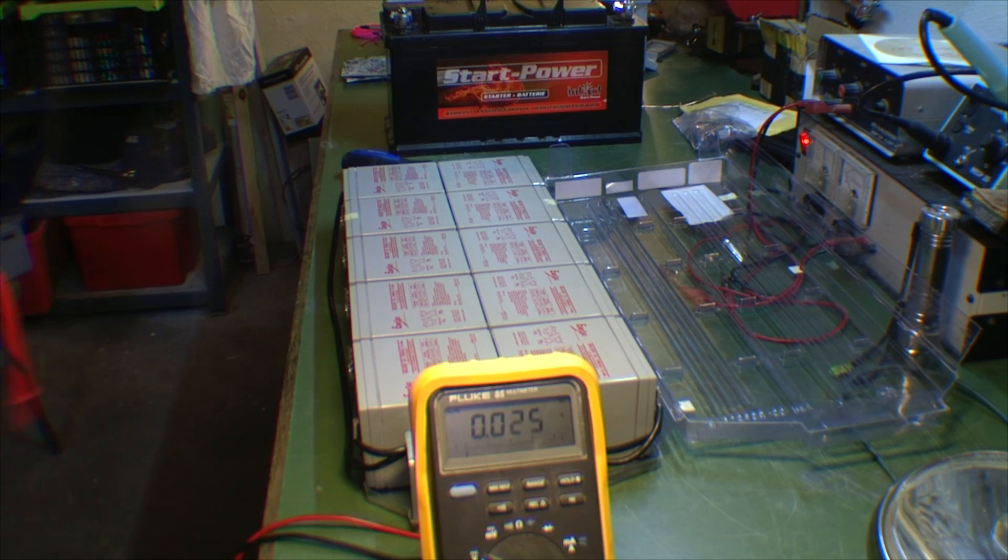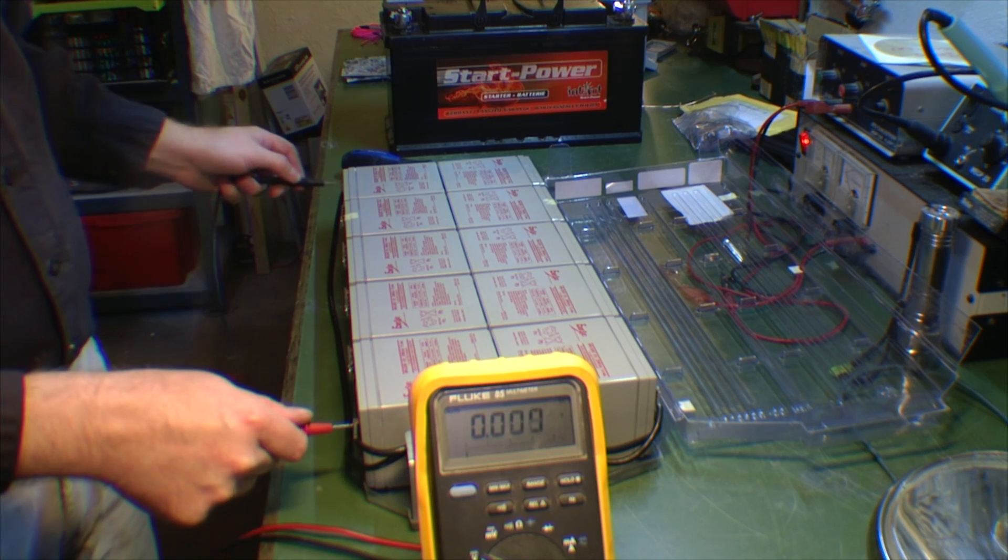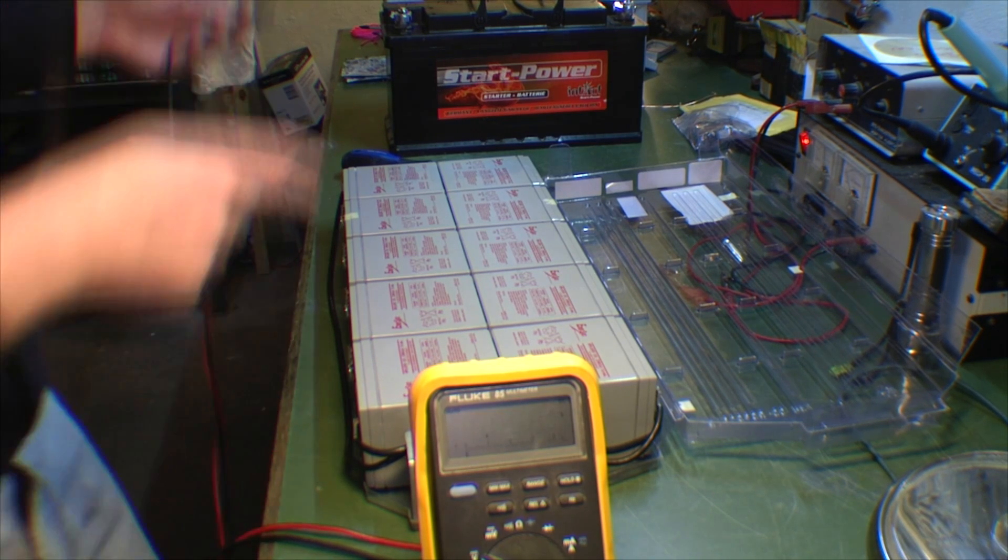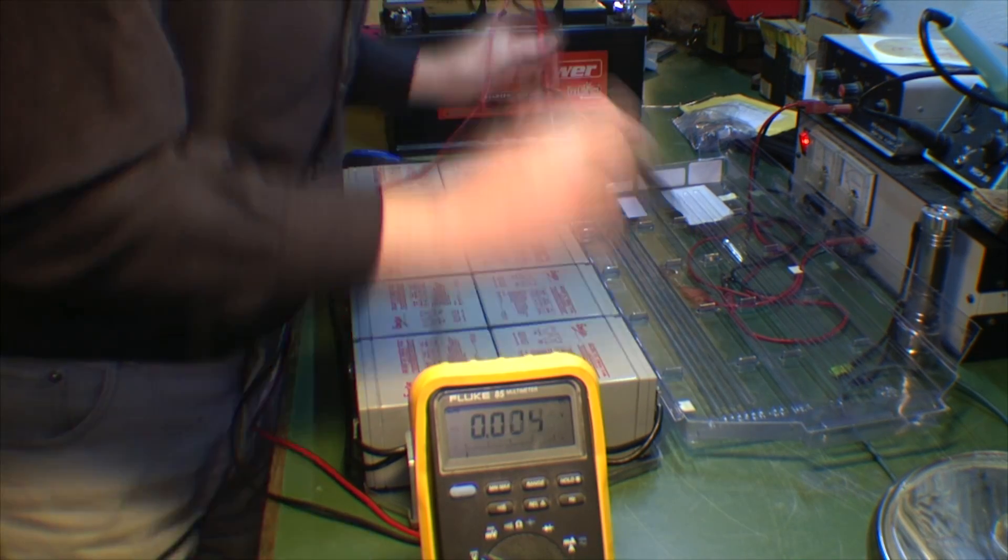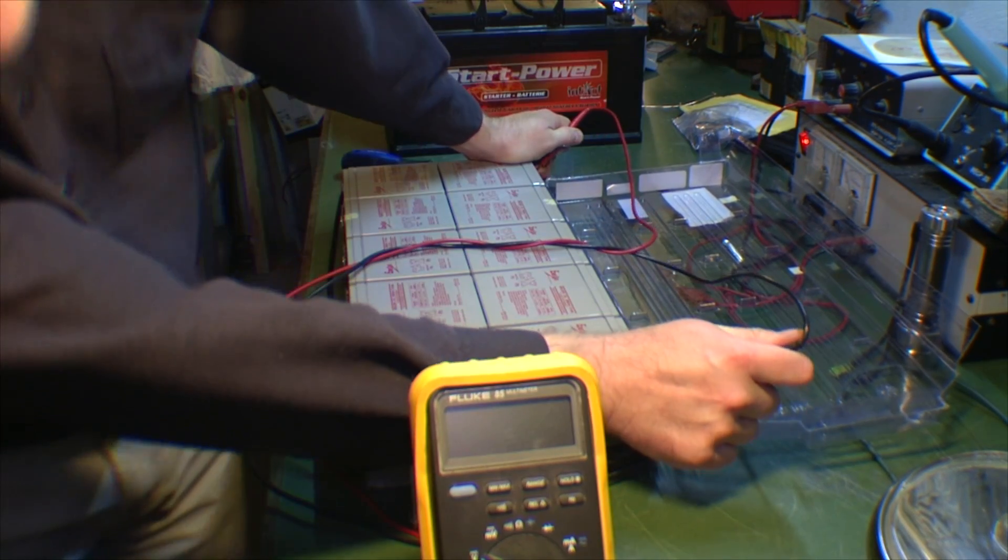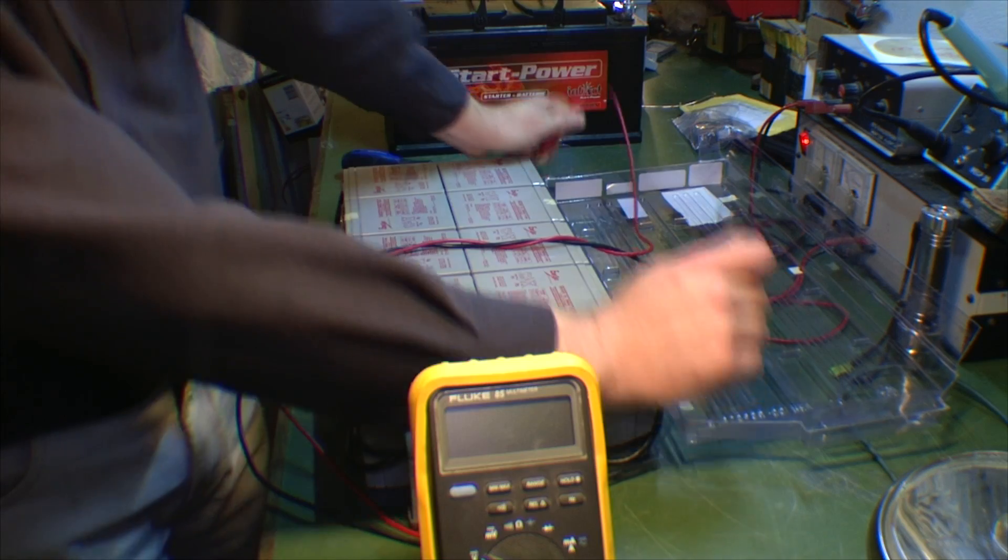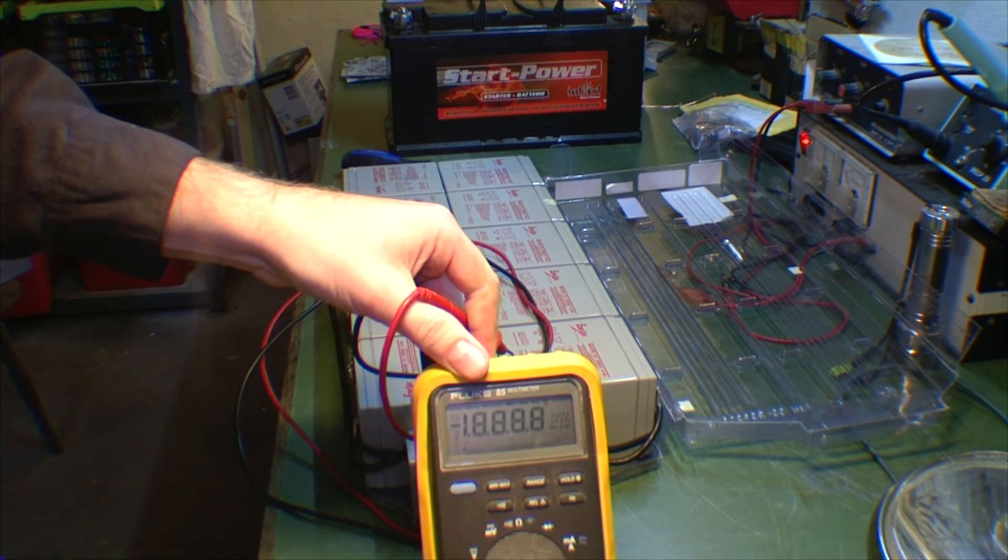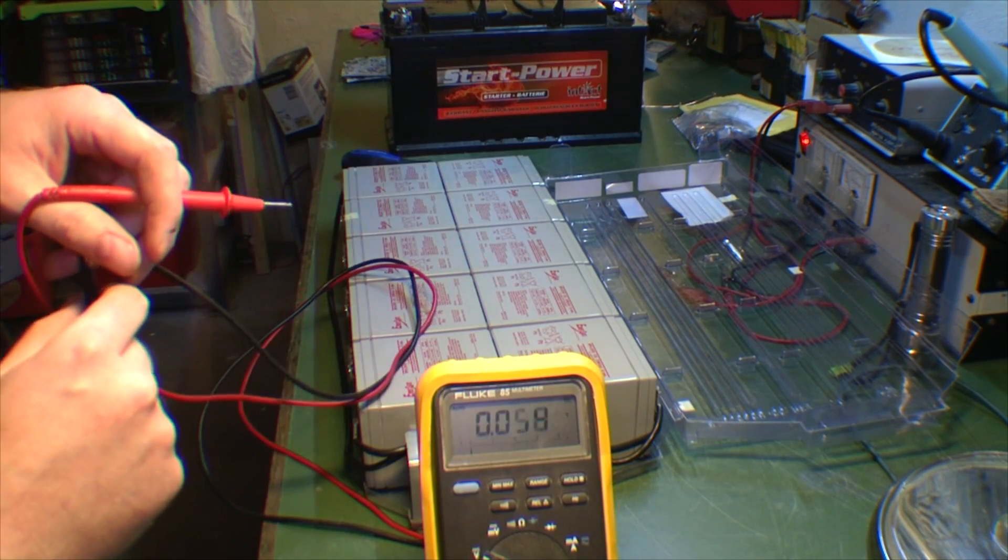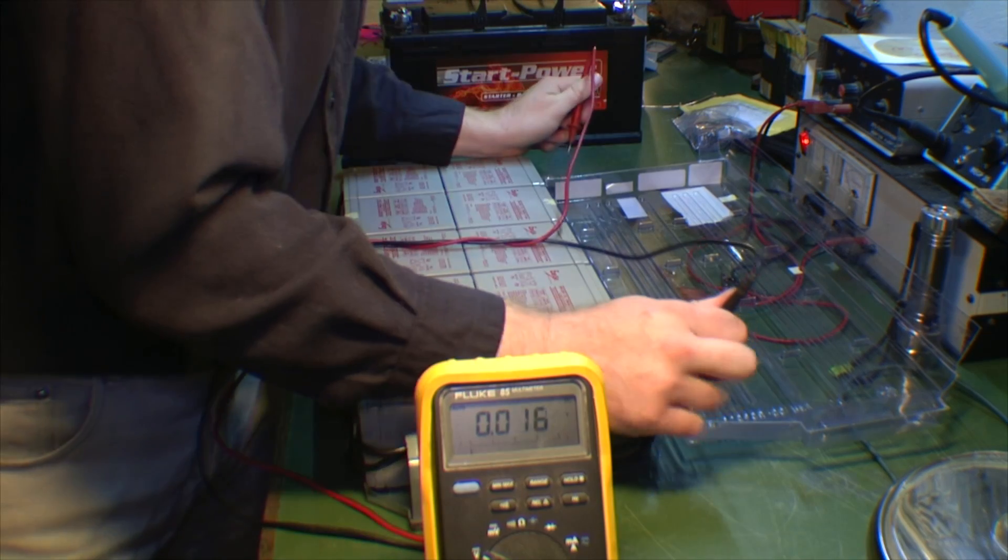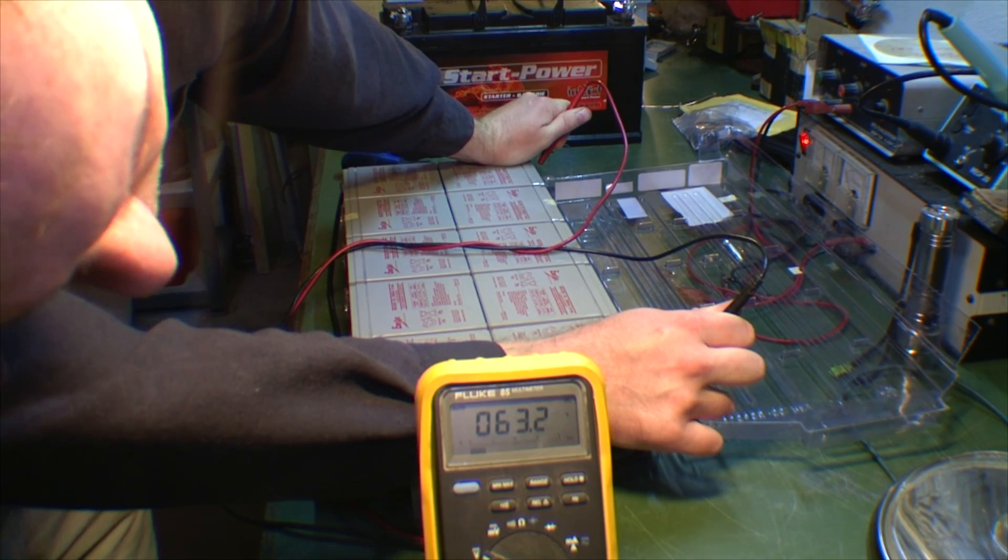Let's see what we got. We have 62.8 volts on the second bank. We have no power on the multimeter. Did it just run out? 63.2 volts.